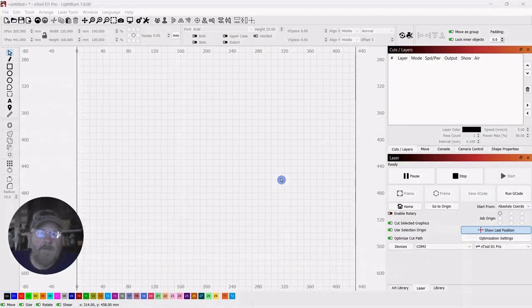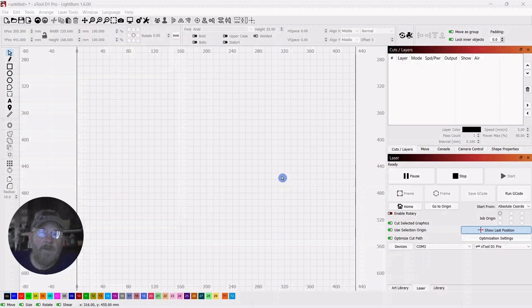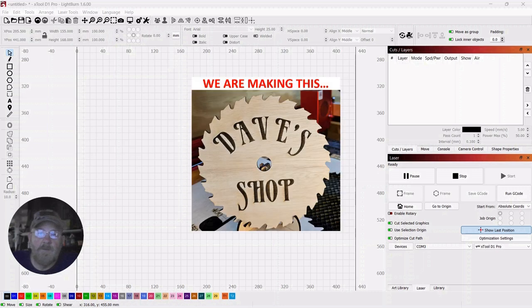When you first get a laser, you start thinking about all the things you can make. And a big part of that is what can you make and sell. And something that sells really good is personalized items.